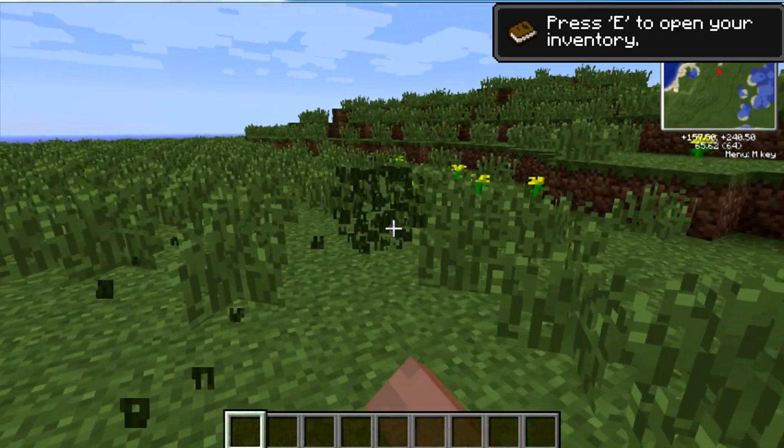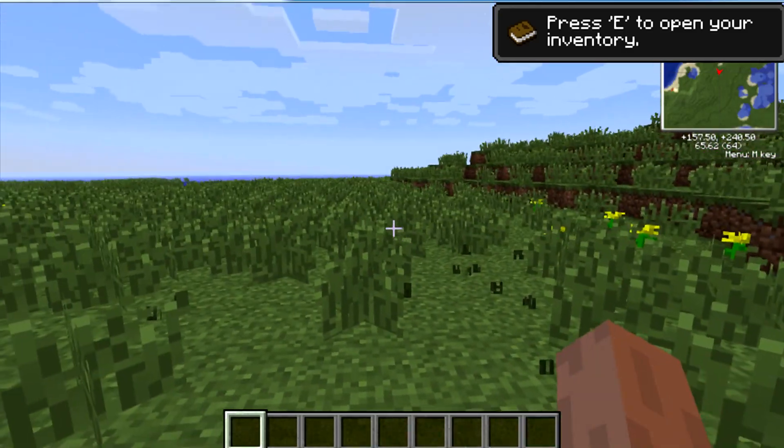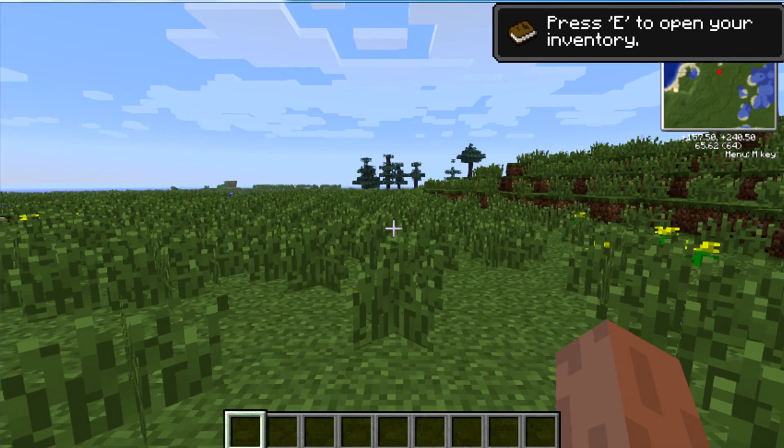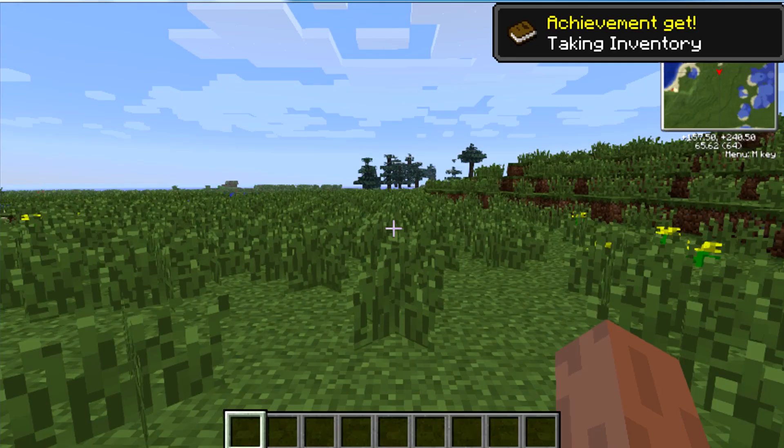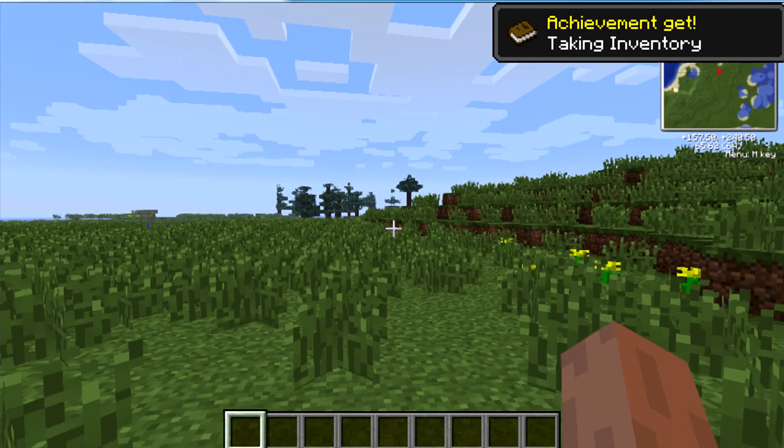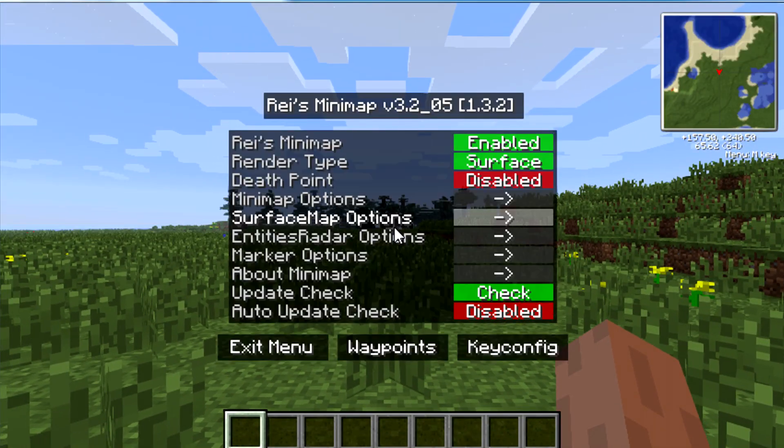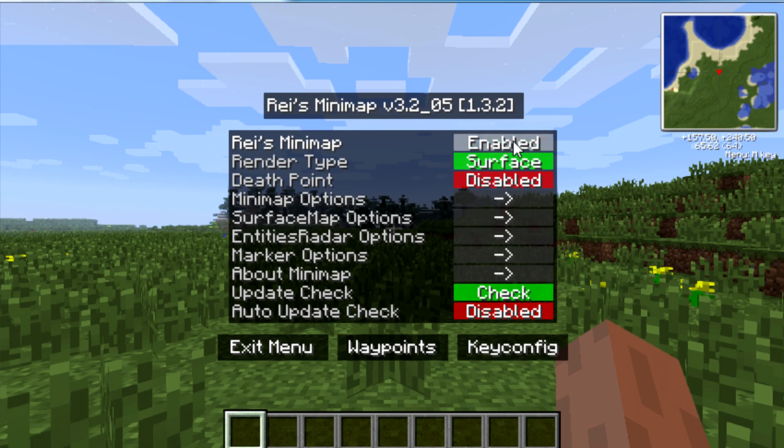Started in a pretty little field with flowers. And you can see over there on the right, as soon as E for inventory goes away, that there's a mini-map. You hit M to pull up the menu. And you can enable and disable it.